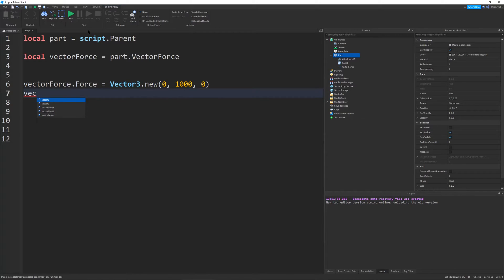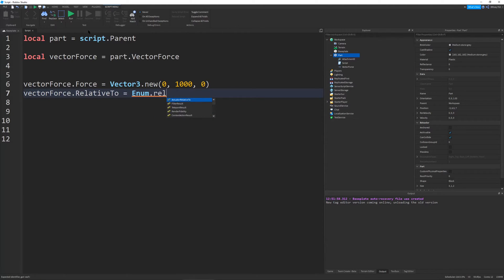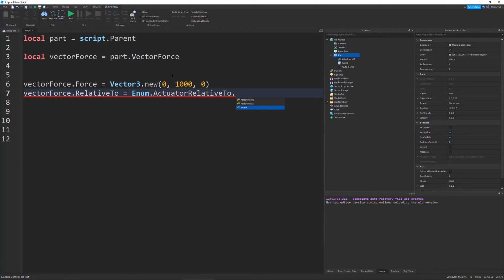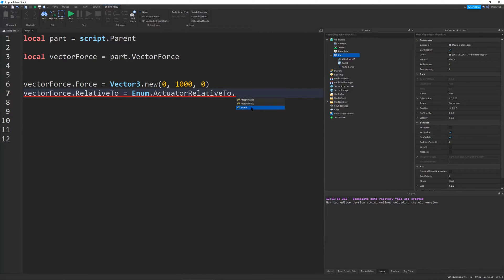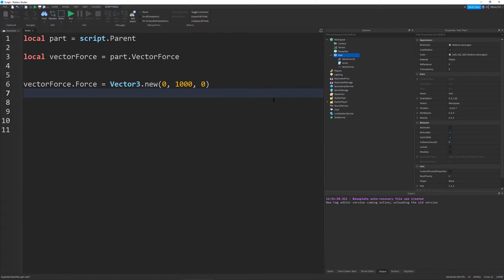So this is our vector force. You can access all the properties like you could normally do. You can set the vector force dot force equals vector three dot new zero a thousand zero. You could also set the relative to relative to and this is an enum actuator relative to and you can set it to whatever.